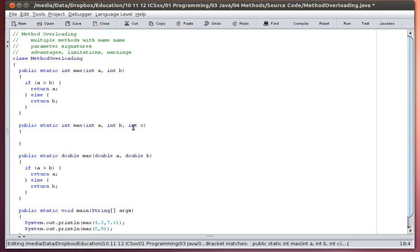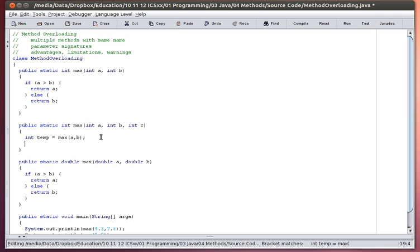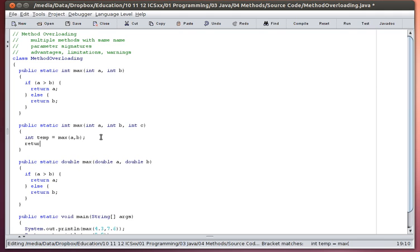Well, if I get a, b, and c, what I could do is actually, first of all, find the maximum of a and b. So I'm going to say a temporary value is equal to the maximum of a and b. I'm actually going to make use of one of the other definitions of max. And now that I know the maximum value between a and b, I can return the maximum value between my temporary value and the last parameter c.